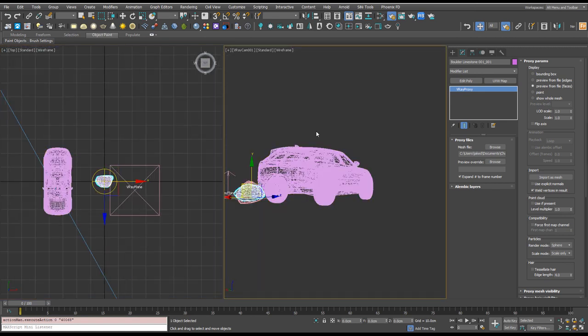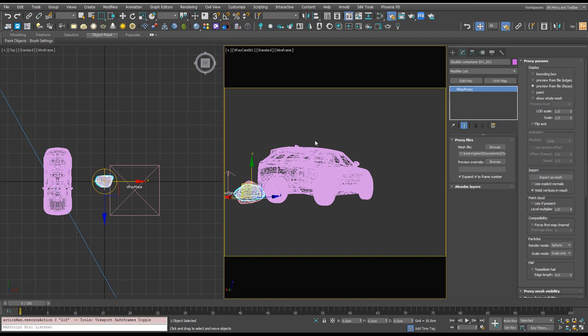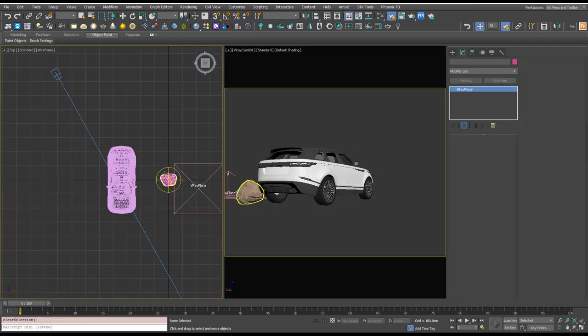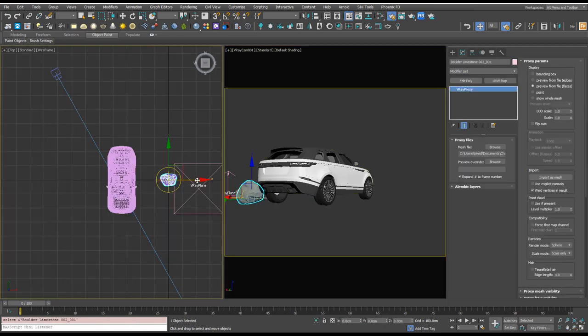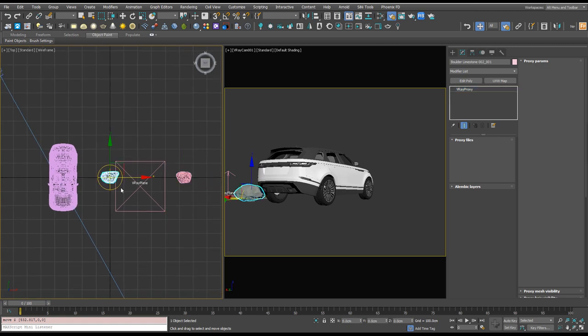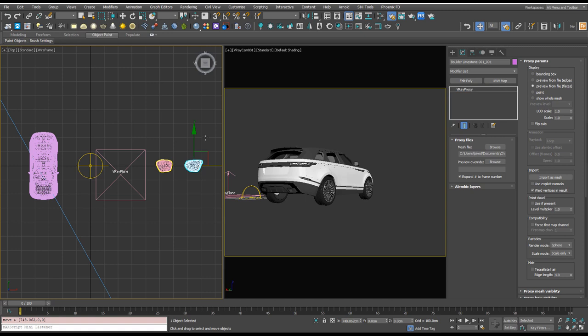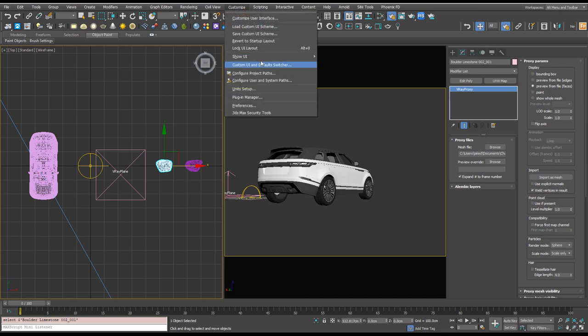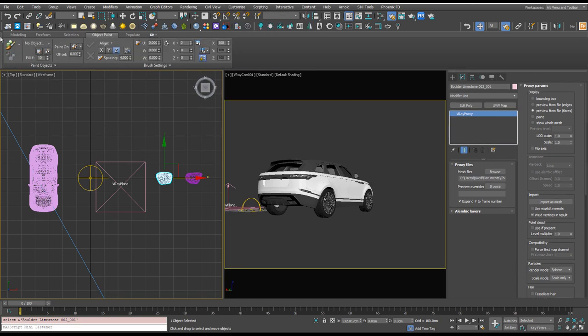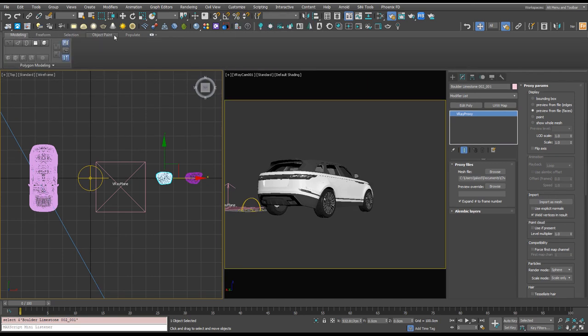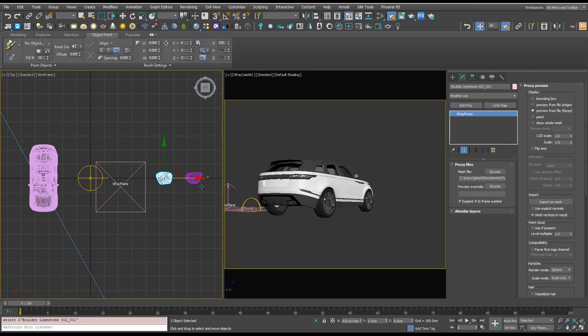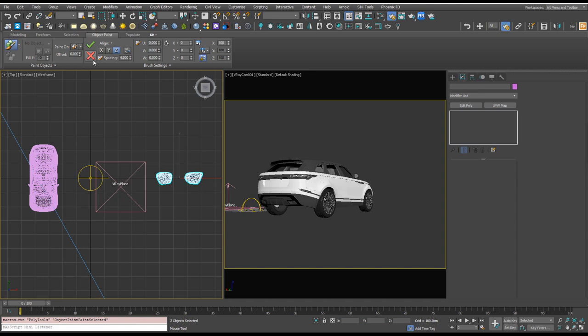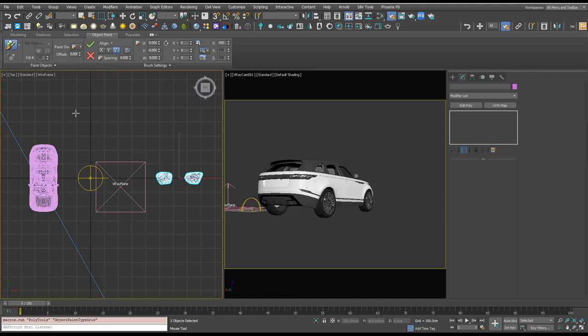Let's go to our camera view here and I press Shift+F to turn on safe frames and we can see what's going on in our scene here. We've got two rocks over here and I'm gonna pull them off scene and what I'm gonna do is paint with them. For this we want to have our graphite toolbar open so you can go to customize show UI and make sure the ribbon is open. Object paint is what we want so click on that and now let's select these two rocks and we want to paint with selected objects. Paint on, let's just have the grid so that's going to be the ground.